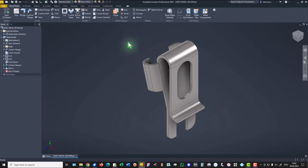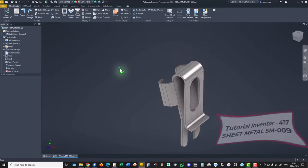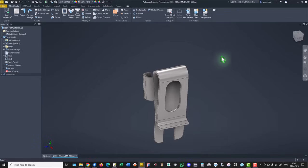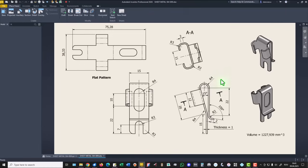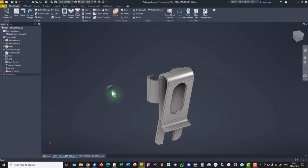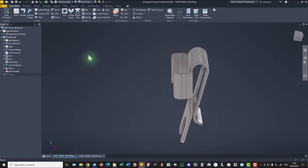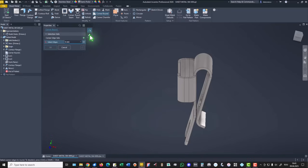We modify this model. It is the model from tutorial number 417, which you already know. The drawing is this one with all dimensions. Now we can modify something here by using the tool corner round — not this option but this option.